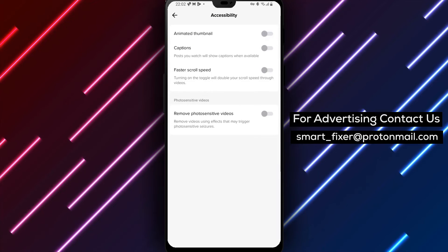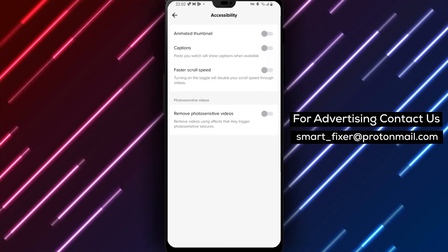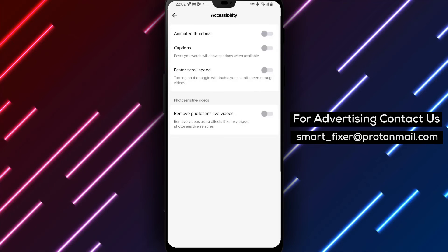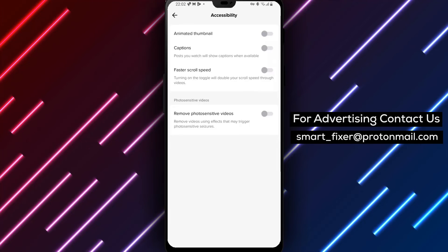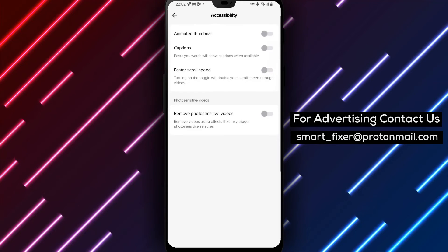By following these simple steps, you can disable animated thumbnails in TikTok, providing you with a more static and visually consistent browsing experience.